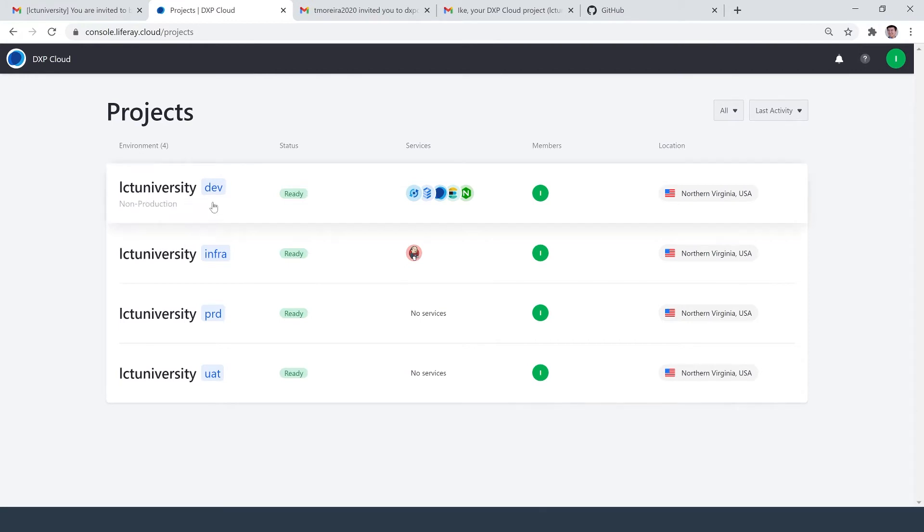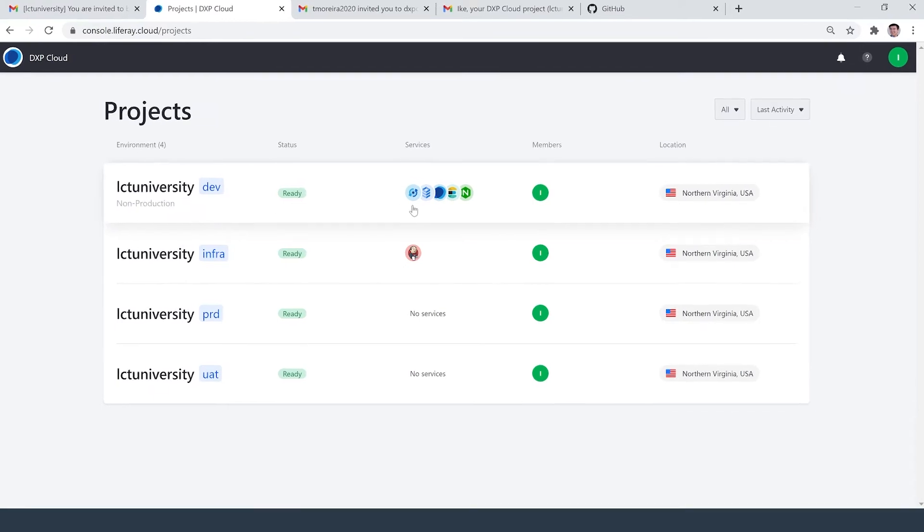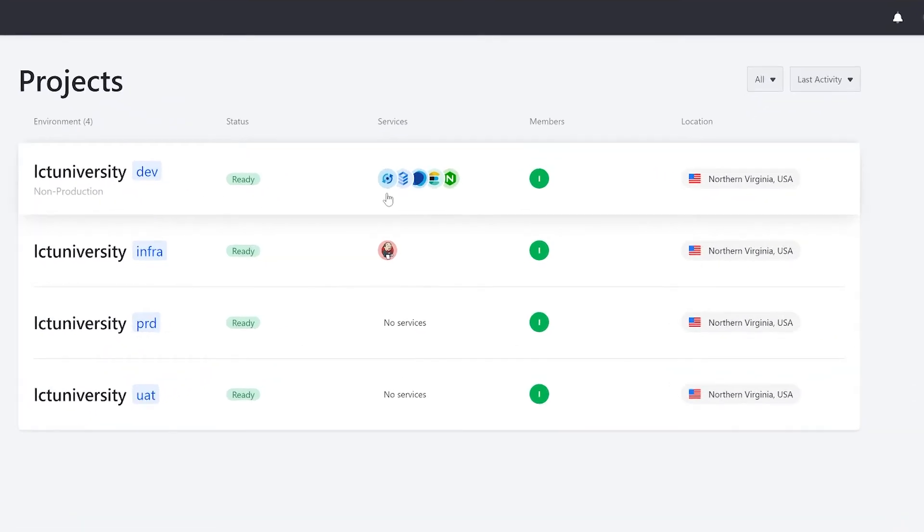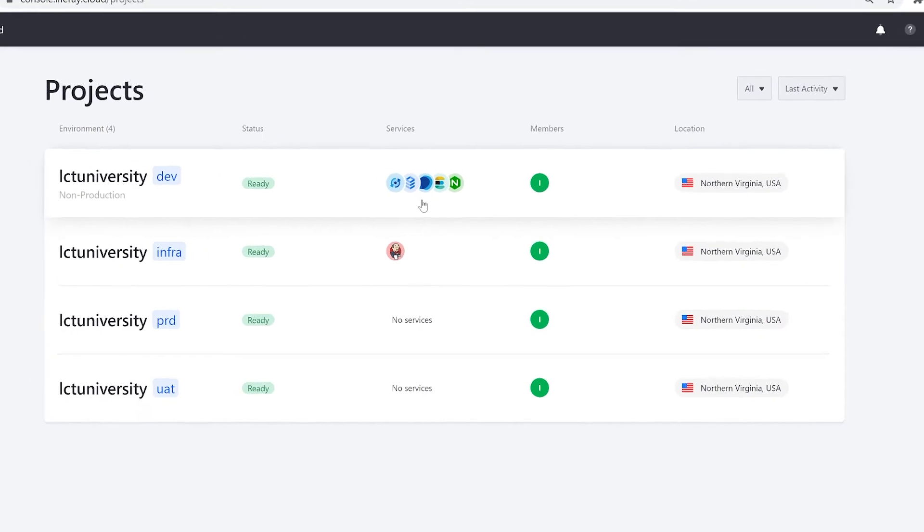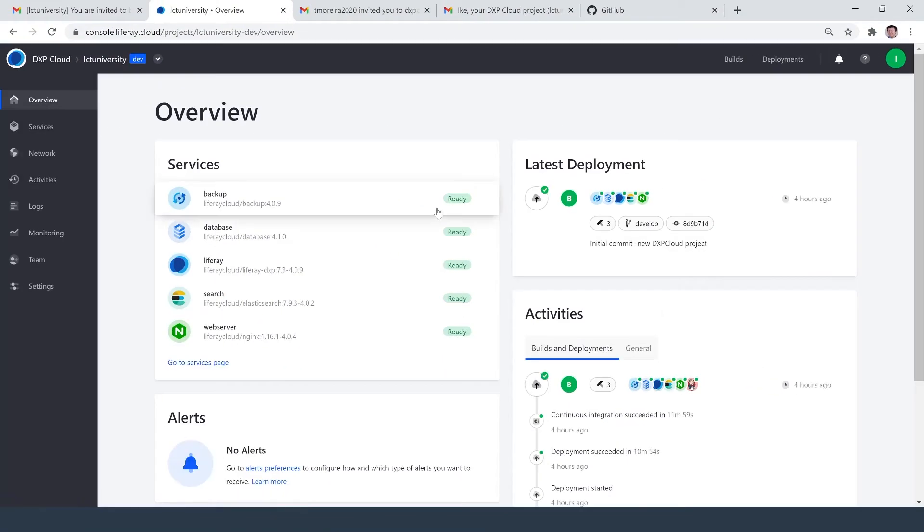And we can see for the dev environment, we have our services deployed. The service I'm most interested in now is right here in the middle. It is Liferay DXP. So I'll click into my development environment. And I want to make sure that Liferay DXP is up and running by checking it out in my browser.